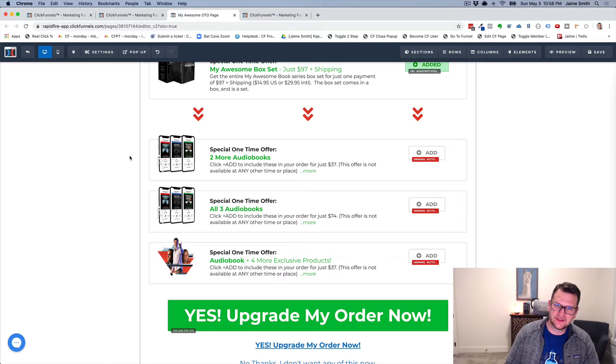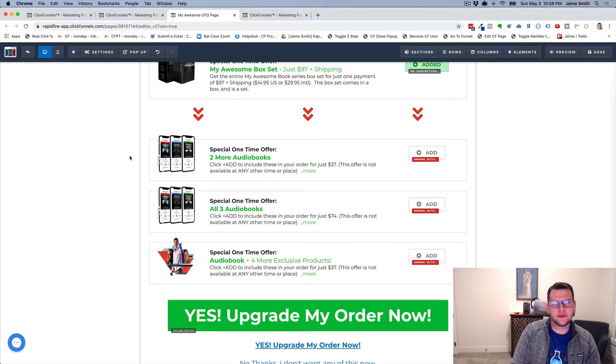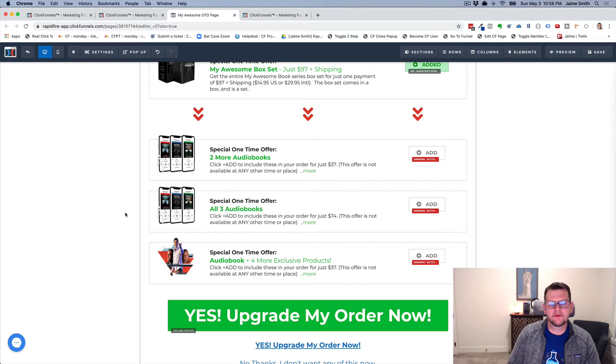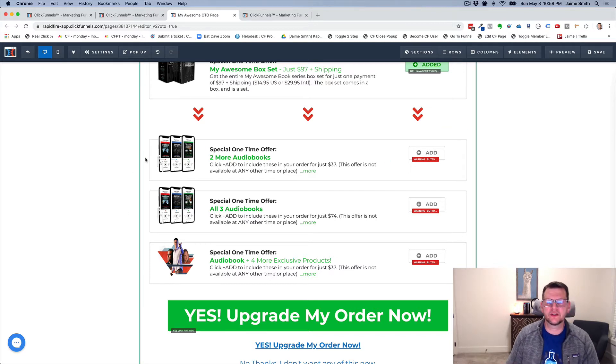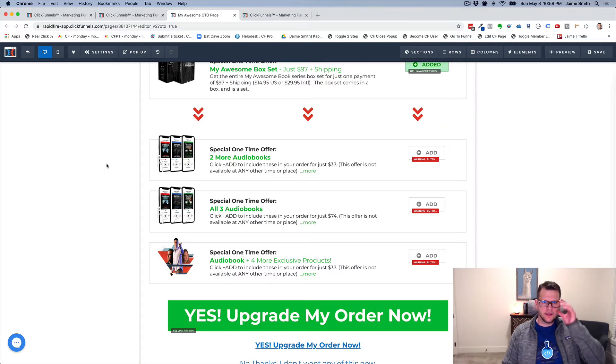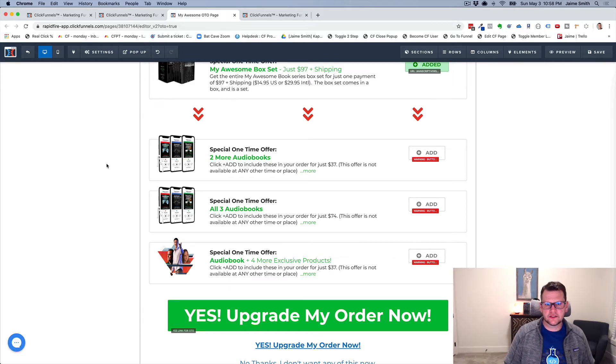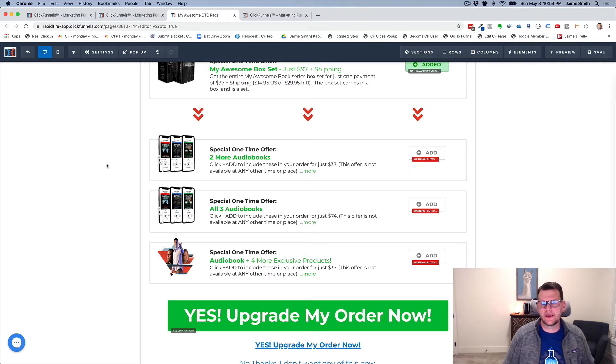This basically has the logic that says I'm going to offer up an order bump on the order form page. If they don't take the bump, I want to show them one offer. If they do take the bump, I want to show them a different offer. We'll walk through a quick demonstration to show you how that works.